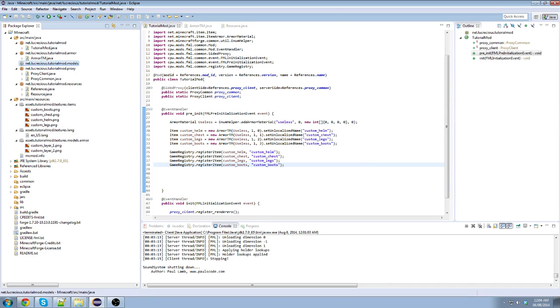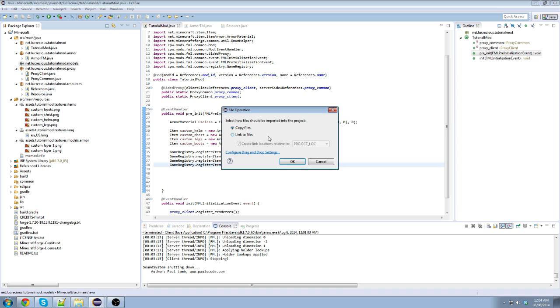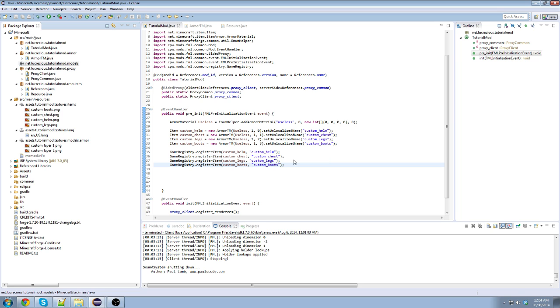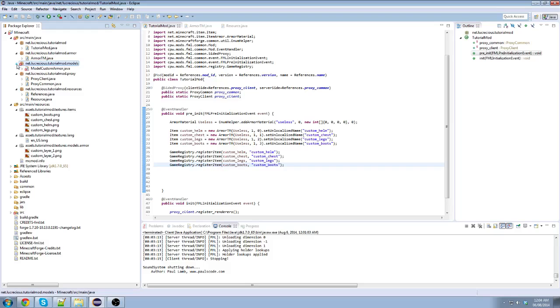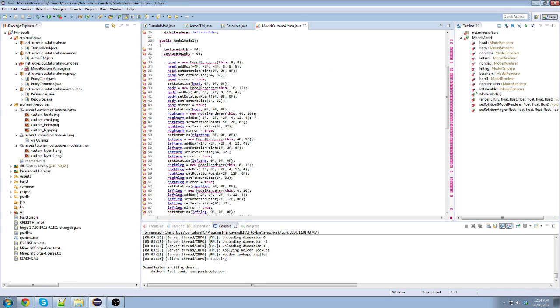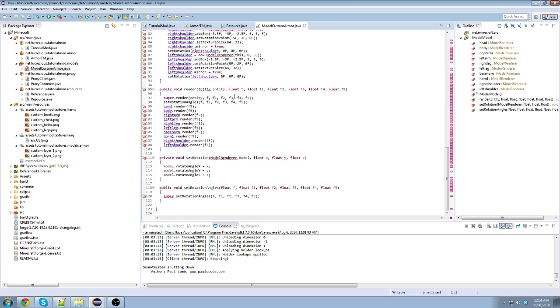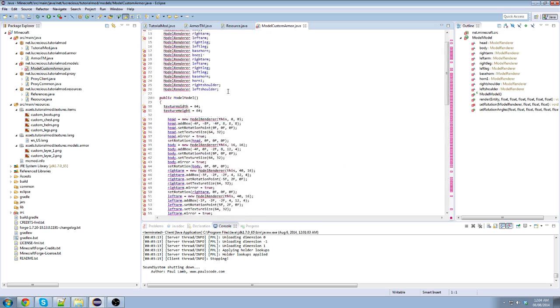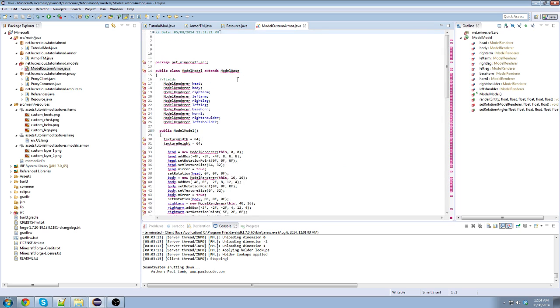Now we're just gonna drag in that custom armor we made. Put it in. Right, drop that in there. Boom. Oh my goodness. Oh my god, look at all these errors. Okay, so we're gonna fix this all up.